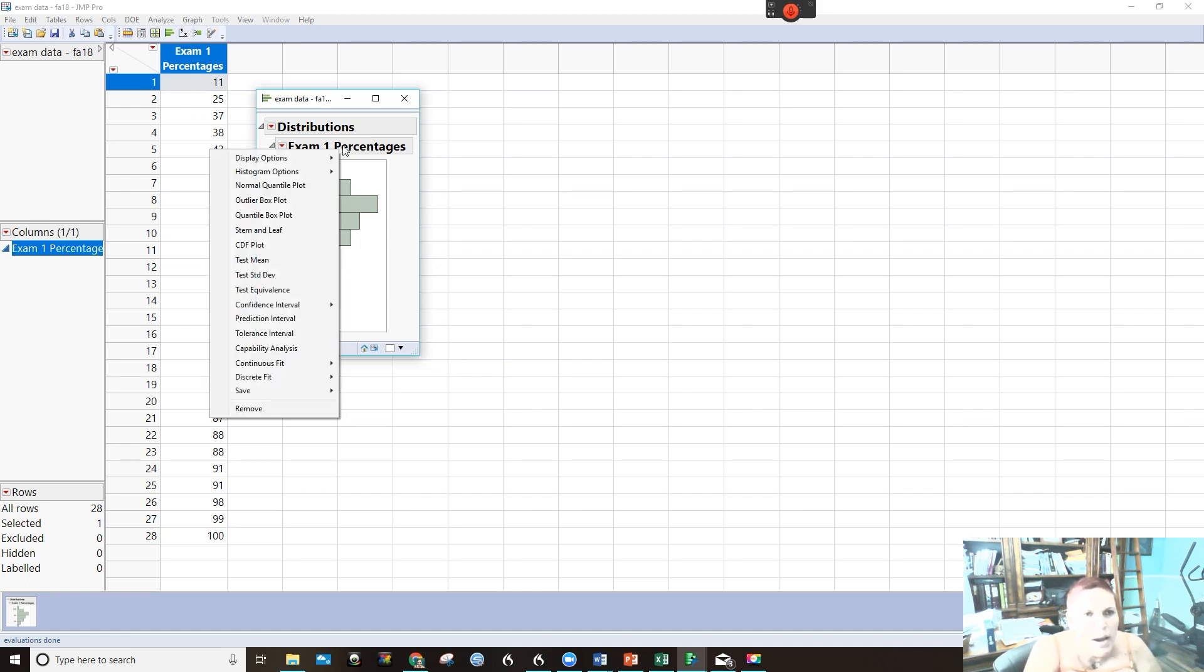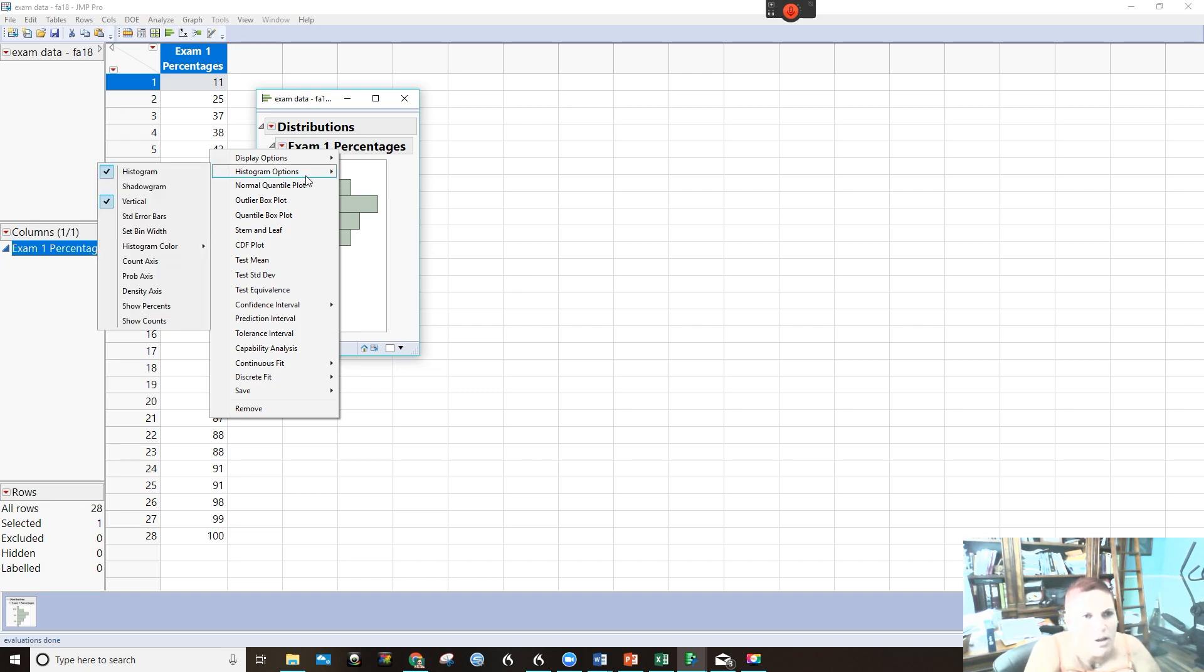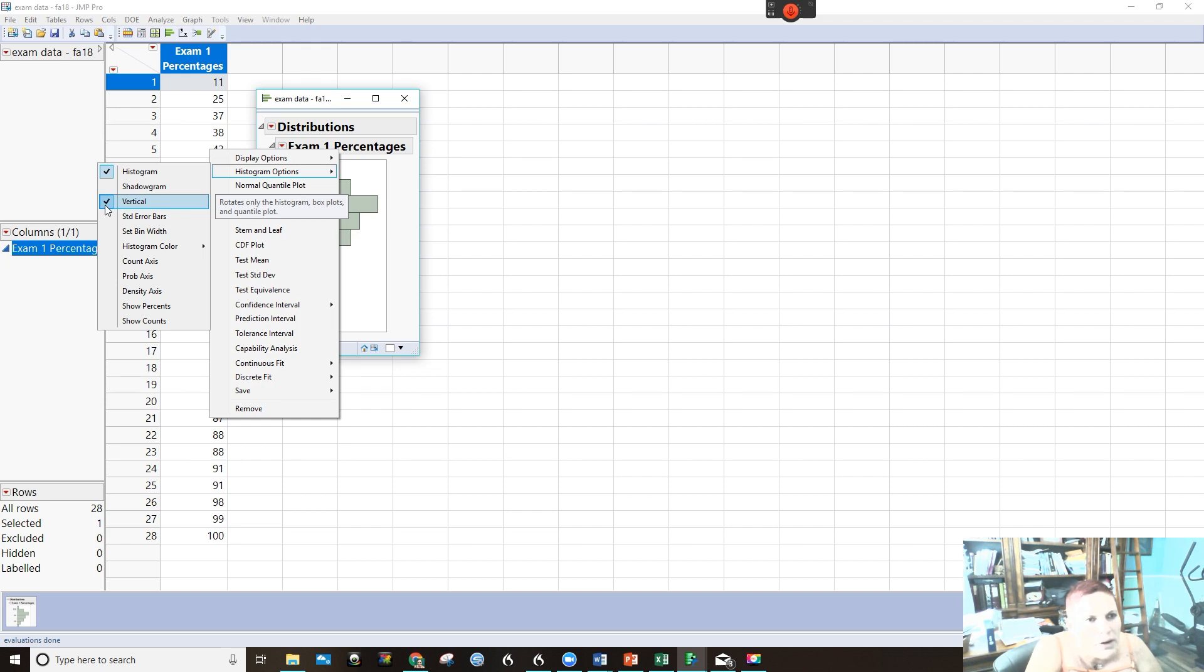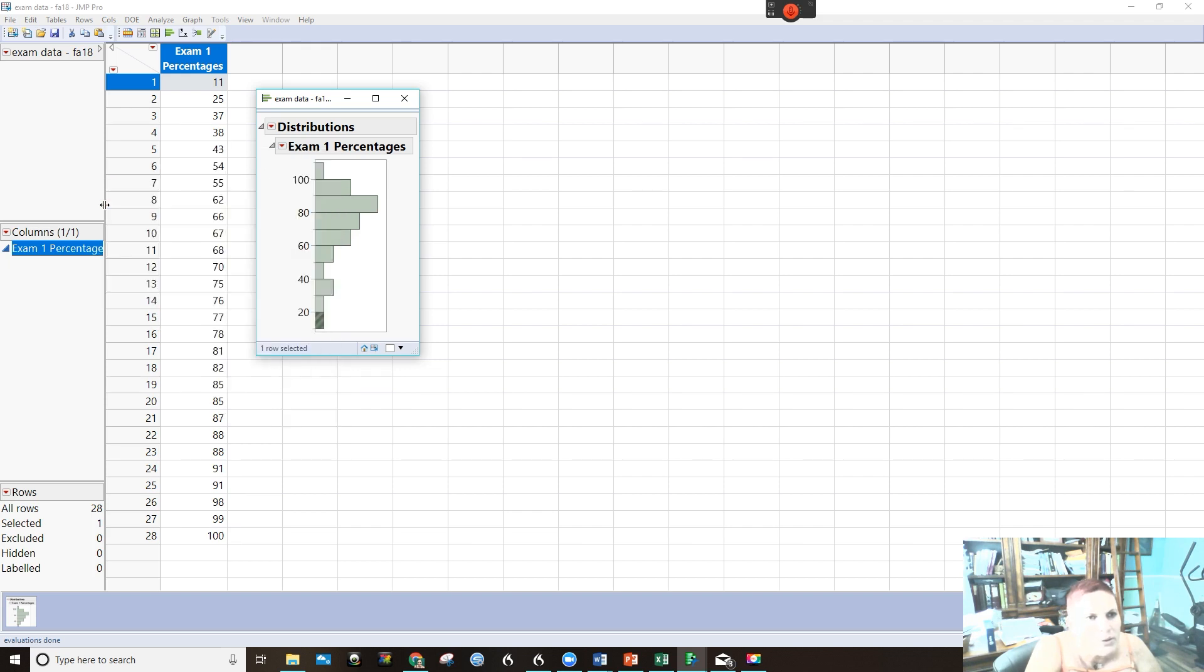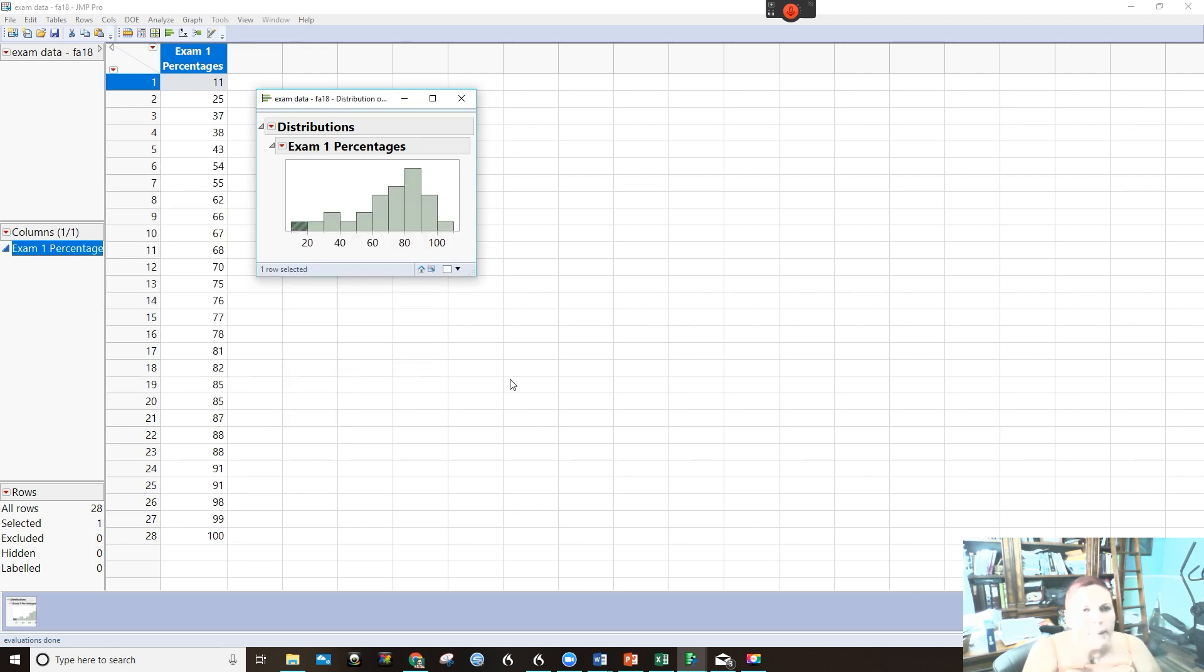And if you right click on the percentages, you can click on histogram options. And do you see how the default is vertical? So we are going to have it where it looks more like the one we were working with.